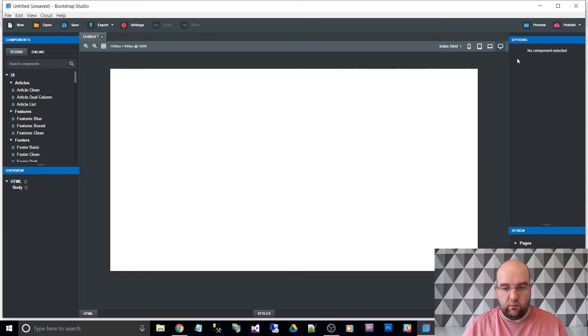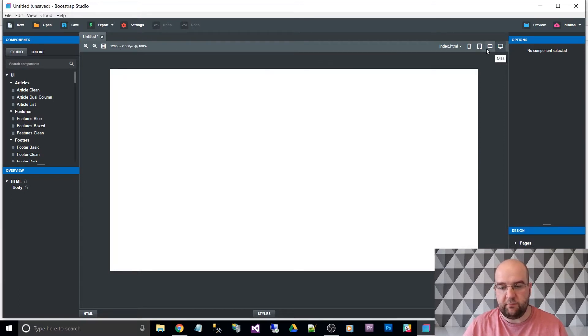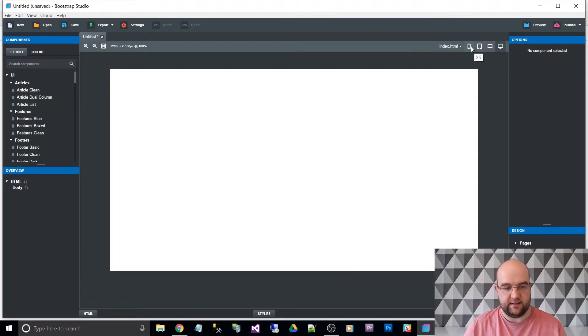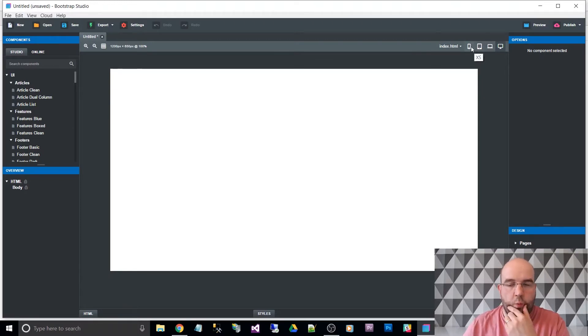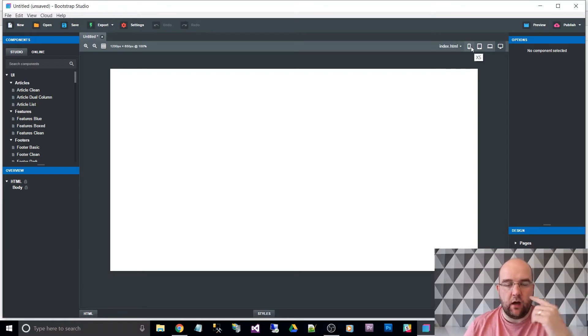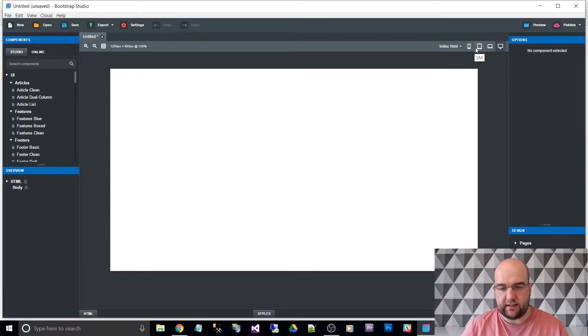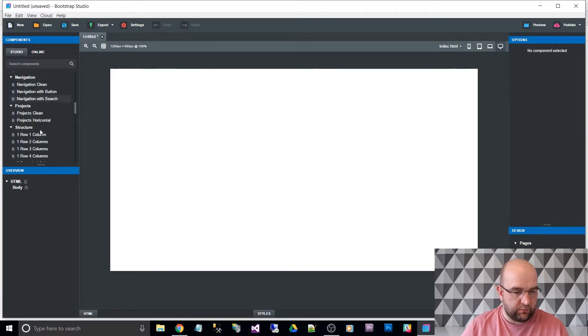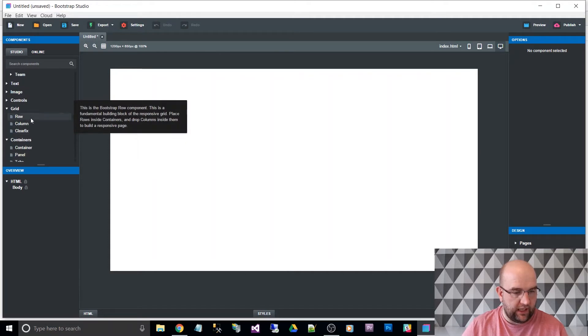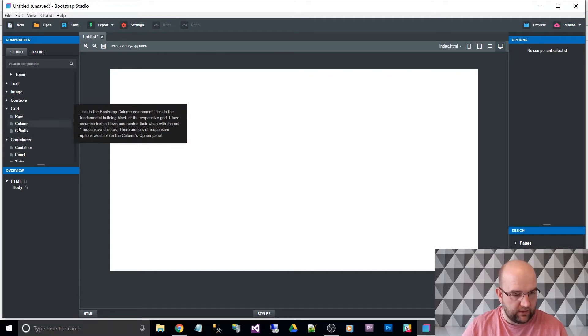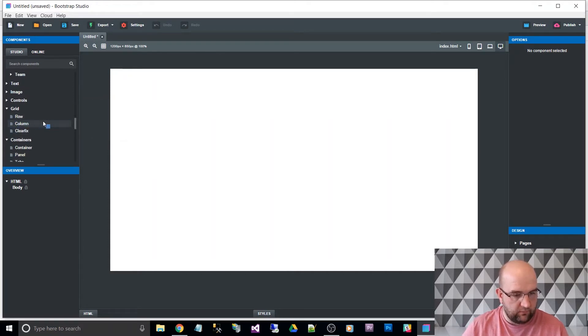So if you hover over these it says LG, MD, SM and XS. When we're using the columns in Bootstrap it refers to these XS, SM etc. So let's put a grid layout on the page then. Let's go with a column, let's do a row.